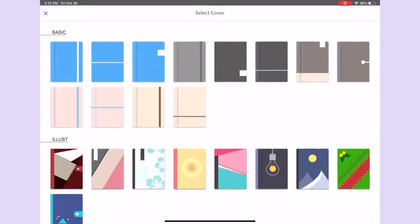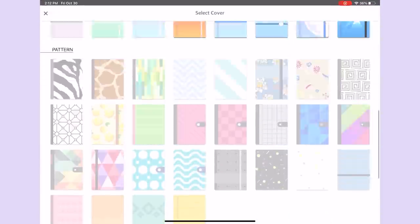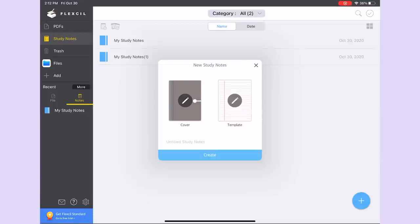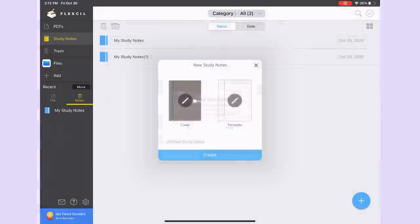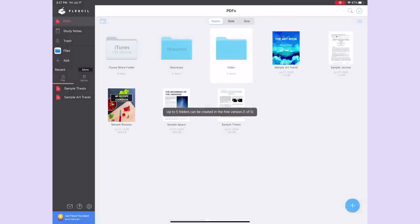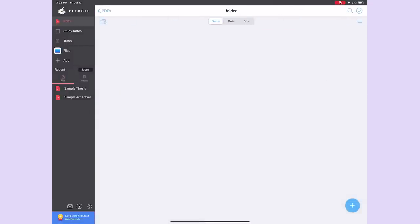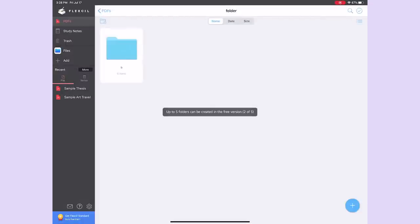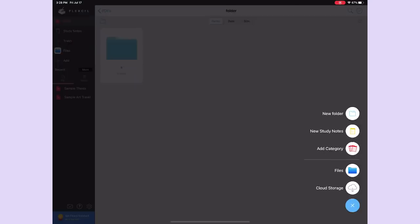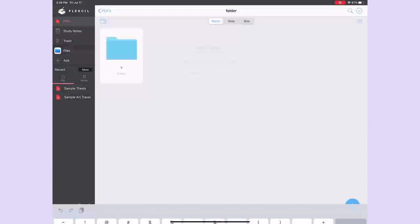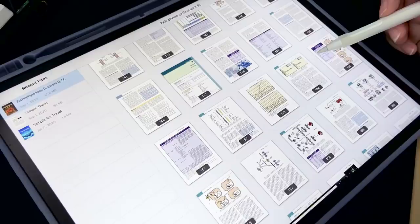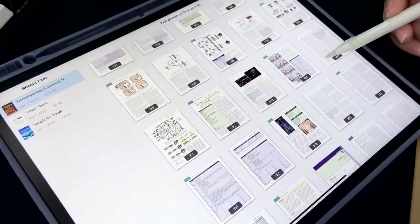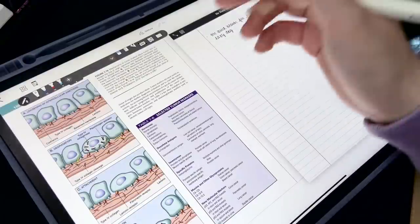Sadly, some extremely basic features like changing paper templates and renaming notebooks is not available in the free version. And with the free version, you can only make up to five folders, which honestly sucks. So unless you don't like making folders or you just don't need them at all, this limitation might be a bit too limiting for effective organization.